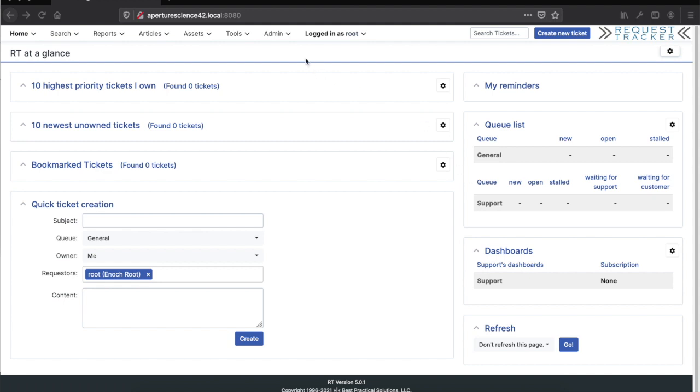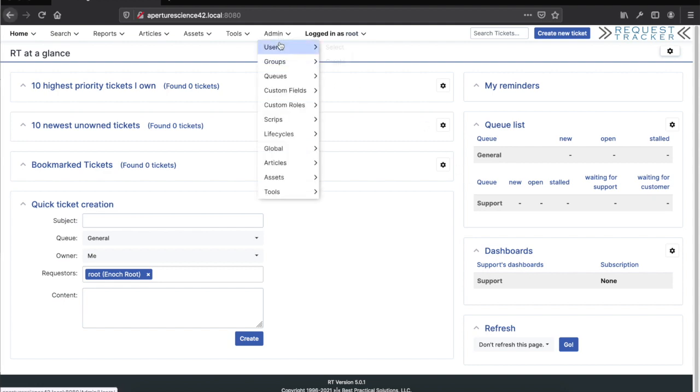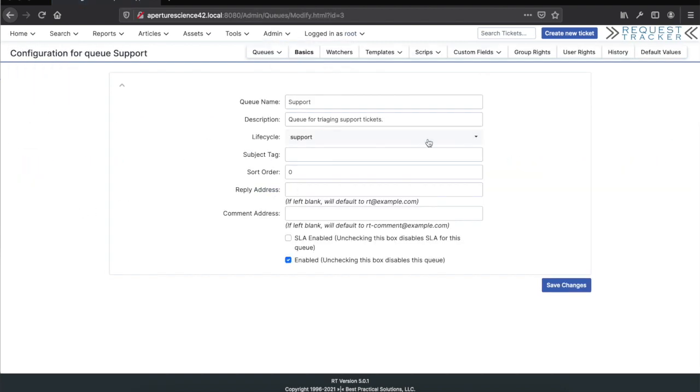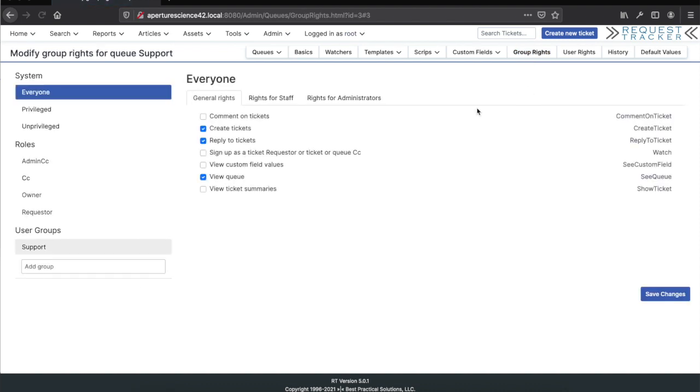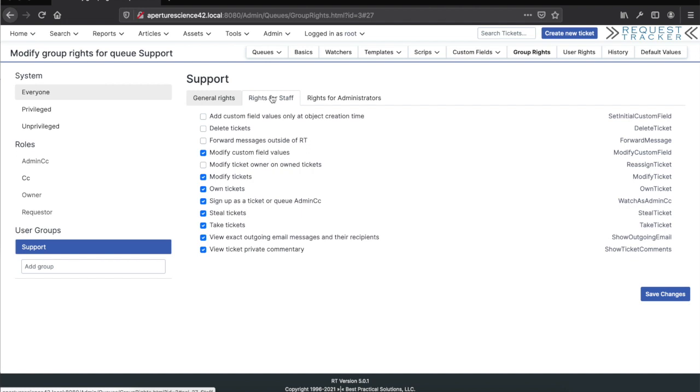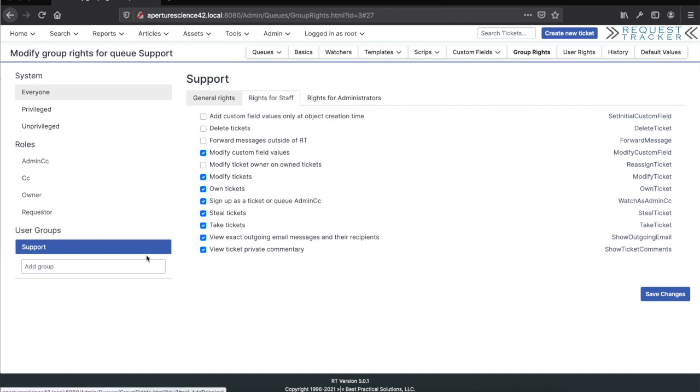If we go to admin queues and look at the support queue, in the rights section there's a group with a bunch of rights already assigned. When you first set up a new queue for a new use case in RT, this is often the bit that takes time to set up. So this gives you a quick start for a typical support group using IT support.